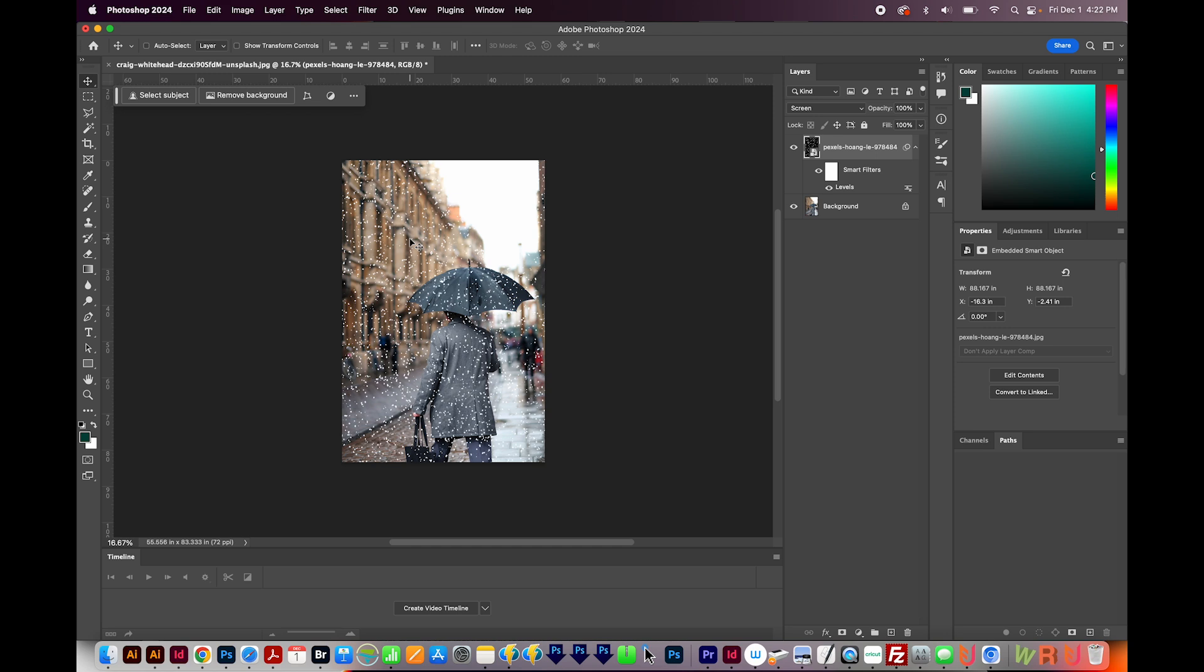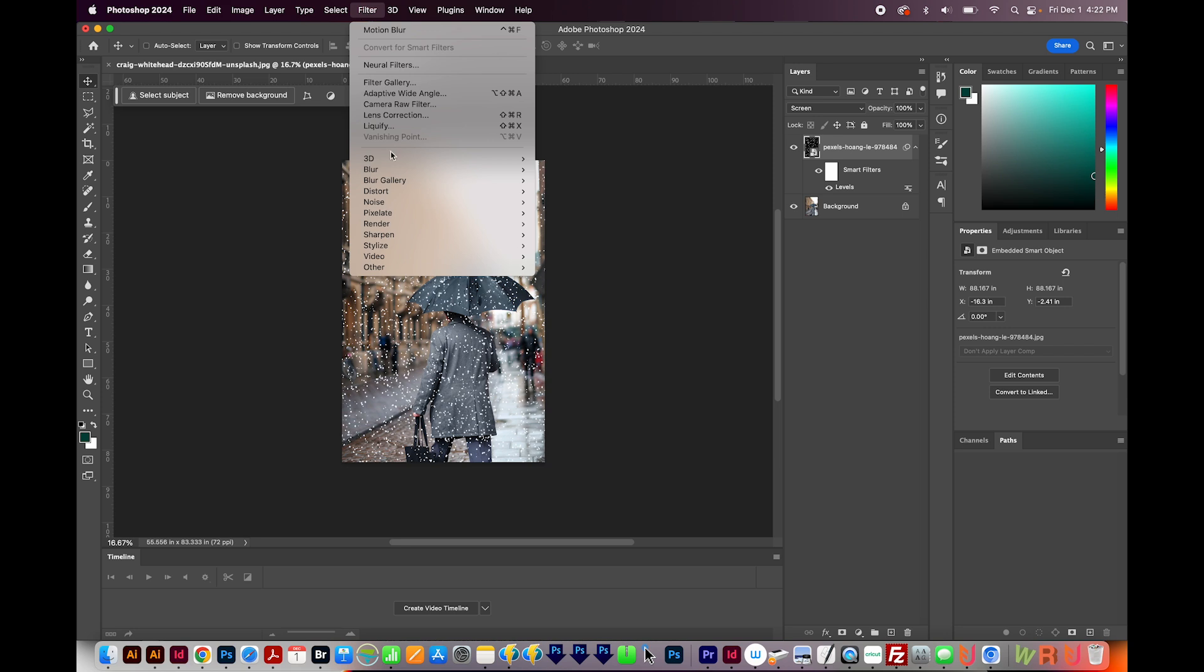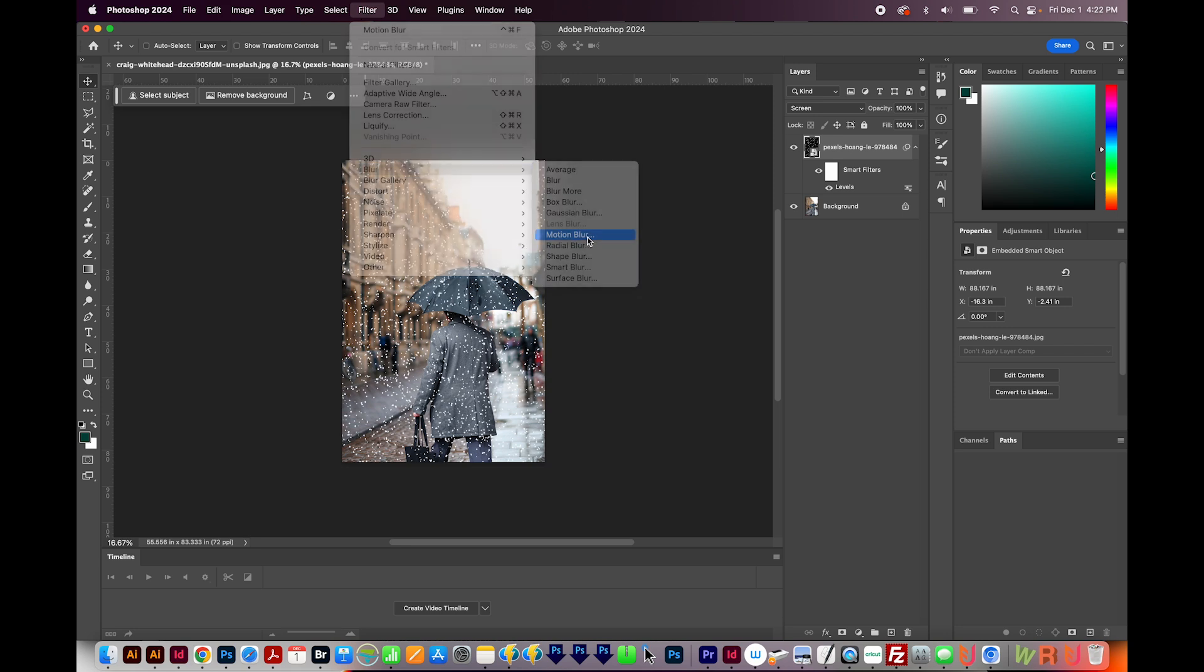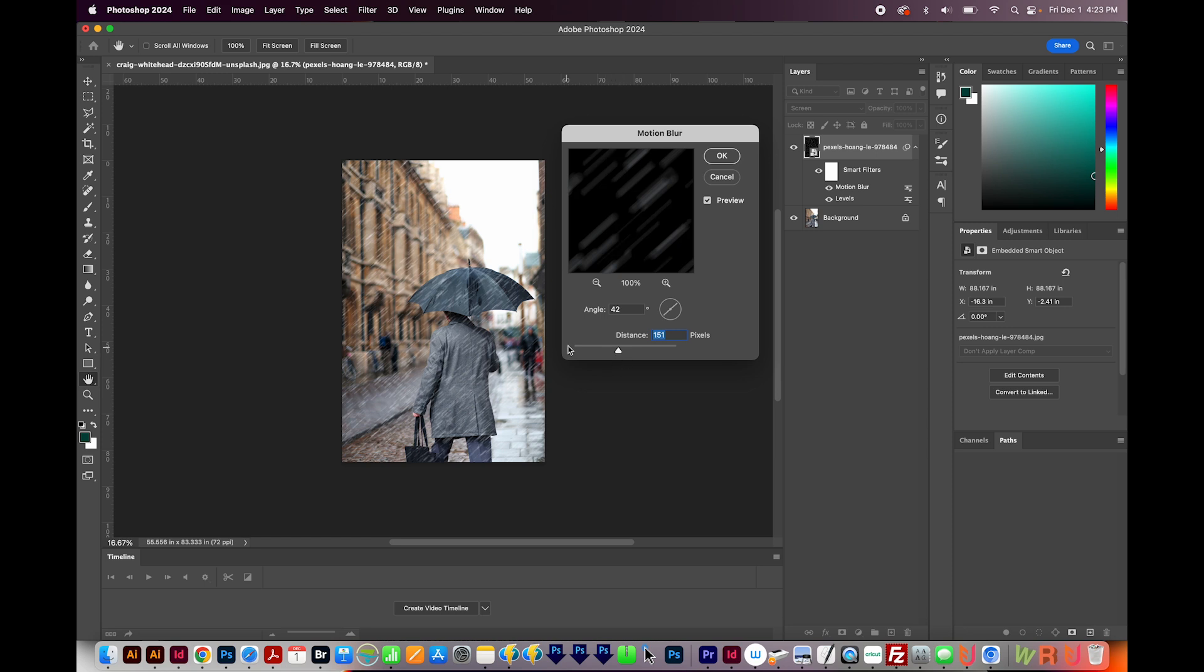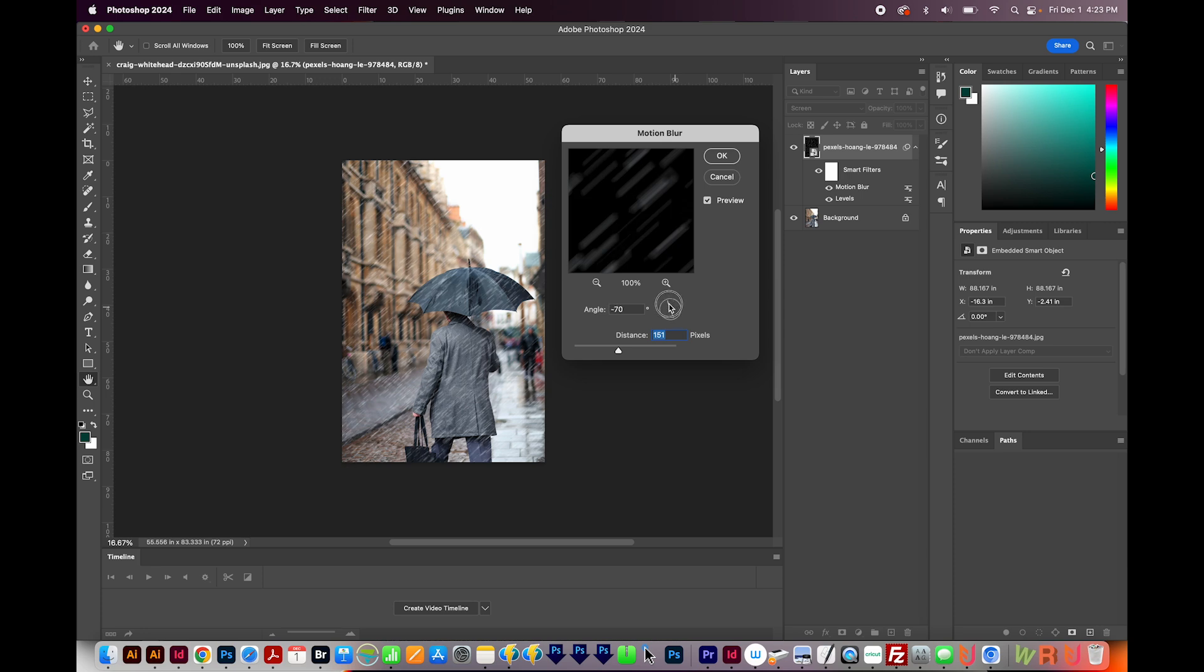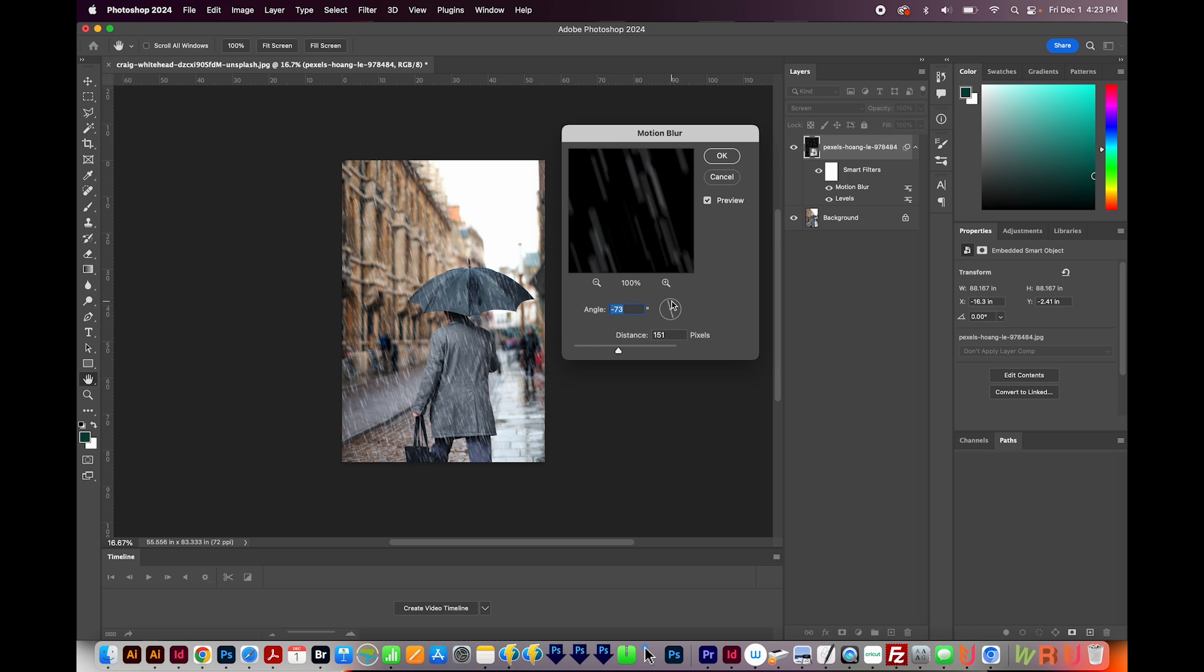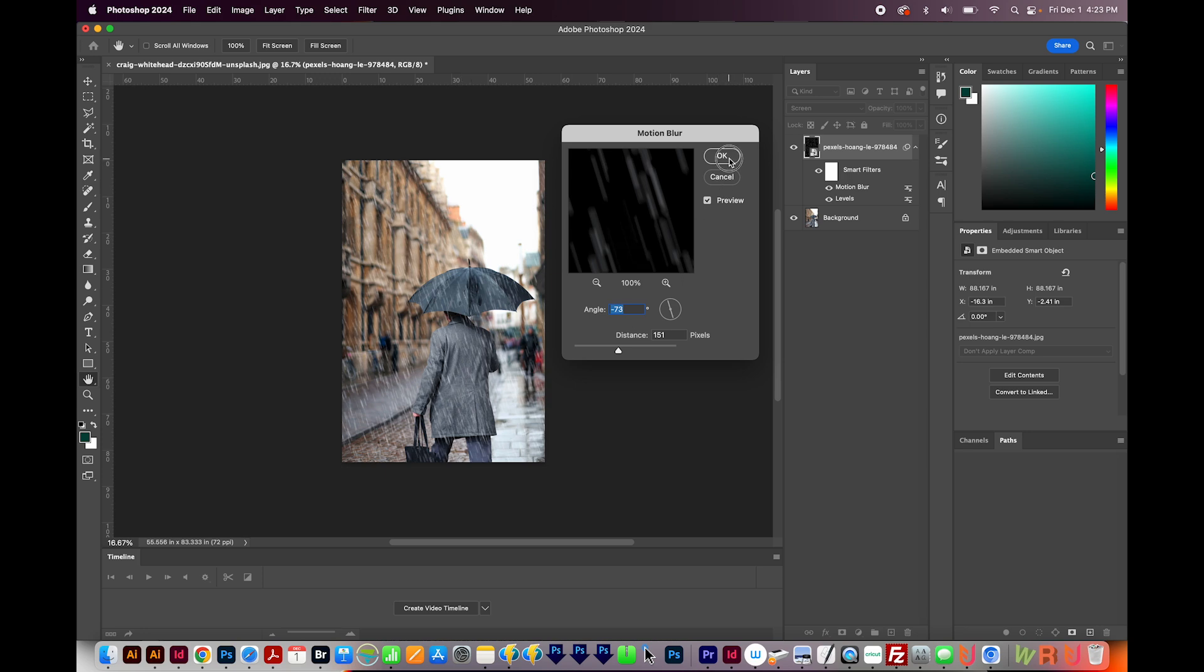Next, we want to blur this so it looks like it's falling from the sky. I'm going to come up here to Filter, Blur, and then Motion Blur. Now I'm going to increase the distance by quite a lot. I'm really liking it right here at right around 150. And then the angle, I don't want it to look so windy, so I'm going to move the angle so it looks like it's falling more downward instead of sideways. This looks really good and we're getting some really realistic rain this way. So we'll say okay.